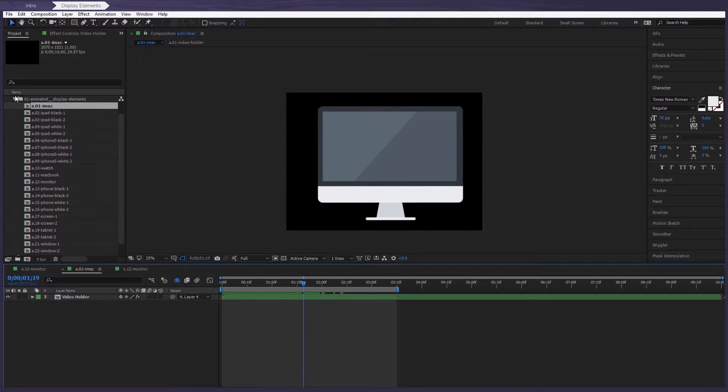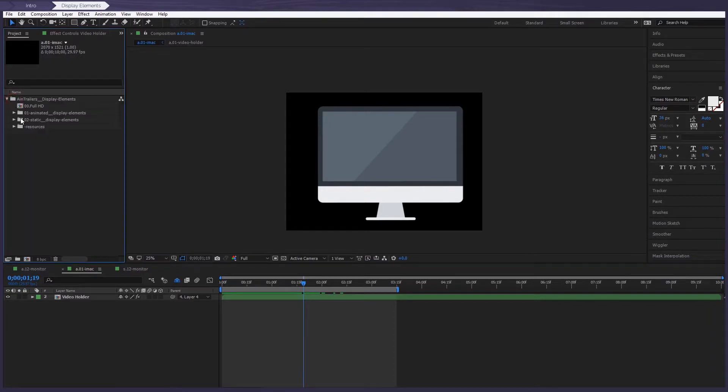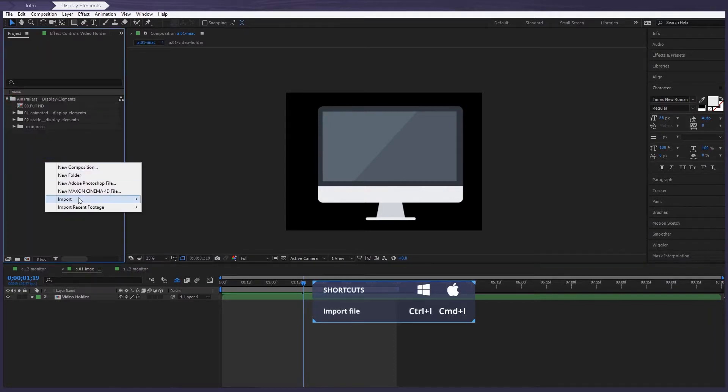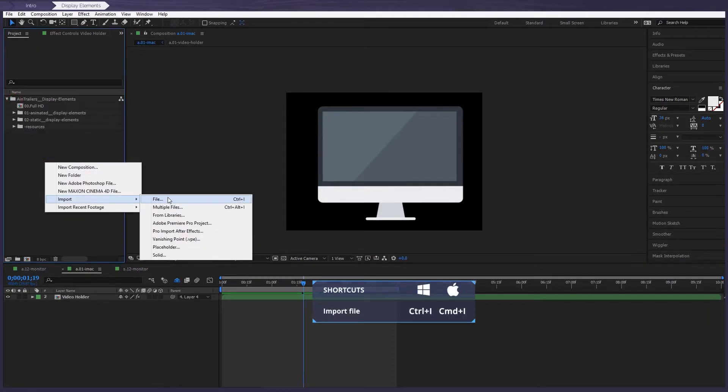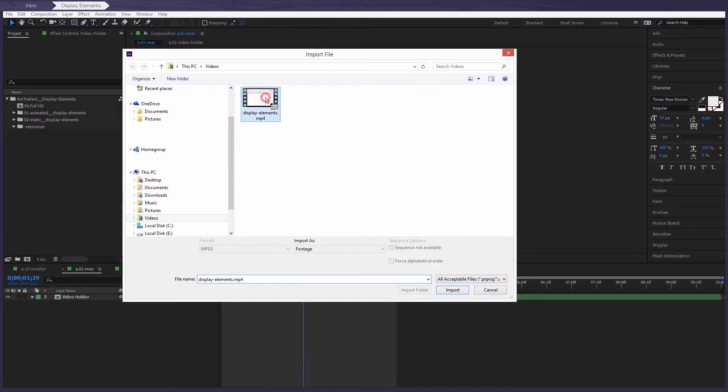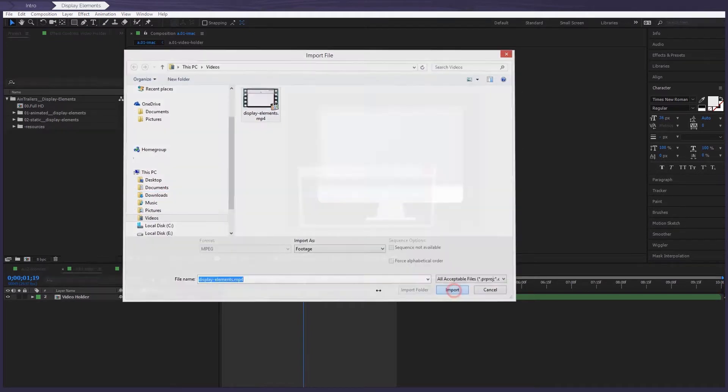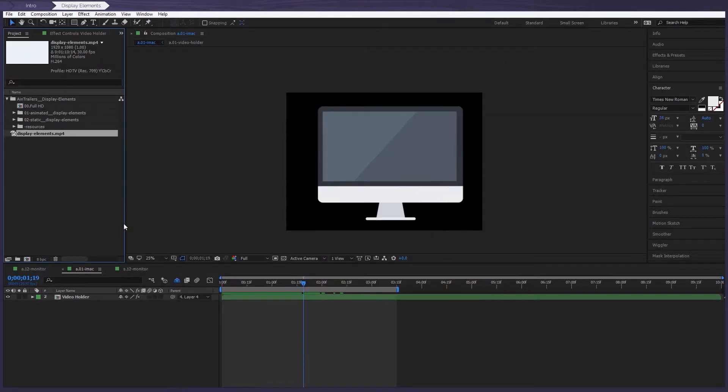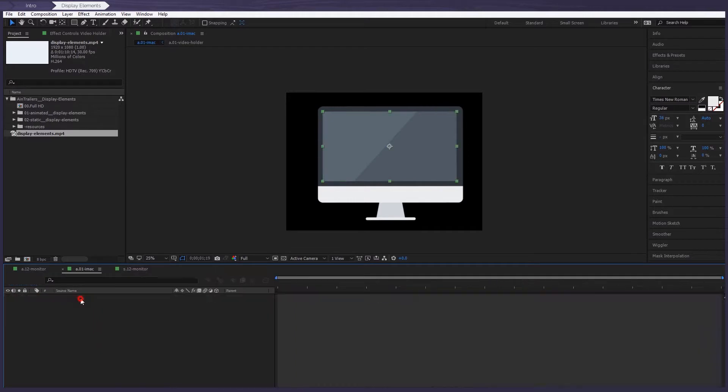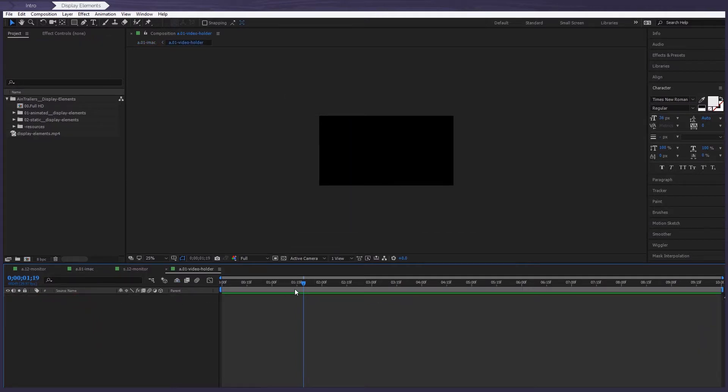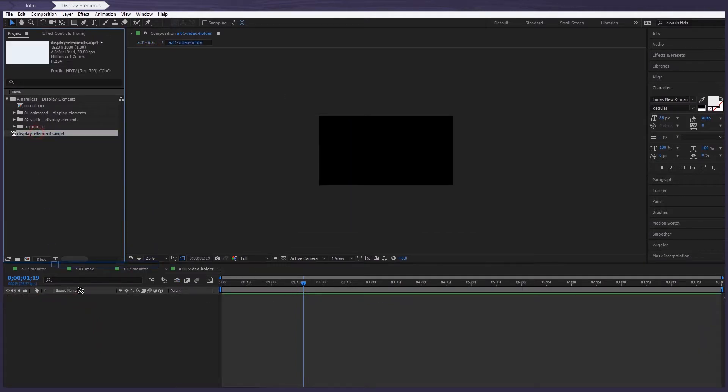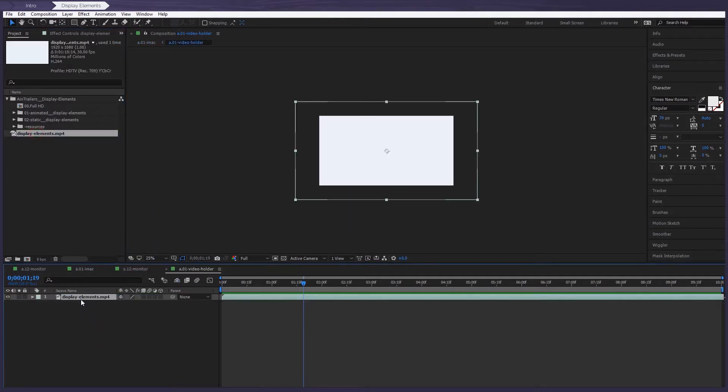To add your own logo, illustration or video to the screen, you need to firstly import it into the project. After that, just open the layer with the video holder and transfer your video to it.